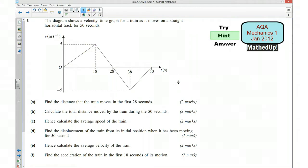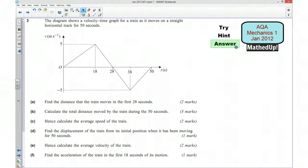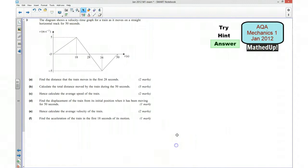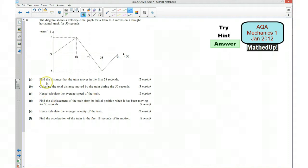If you'd now like to pause the video and see if you can have a go at answering these questions yourself. I'm now going to go over the solution to the question. Starting with part A, we are asked to find the distance that the train moves in the first 28 seconds.